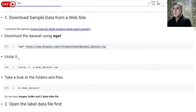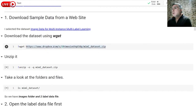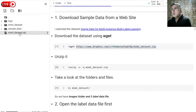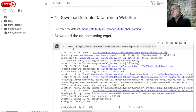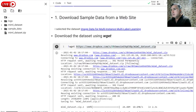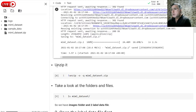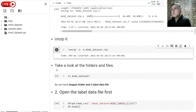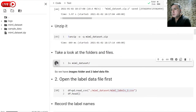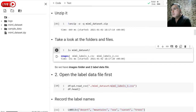Now I would like to show how to download a dataset from the internet. I already downloaded it, but let me do it again. By using the wget method, you can download the zip file from the internet. Then you can unzip it here. After unzipping, let's take a look at the directory structure. Here you see that we have the images directory and two CSV files.